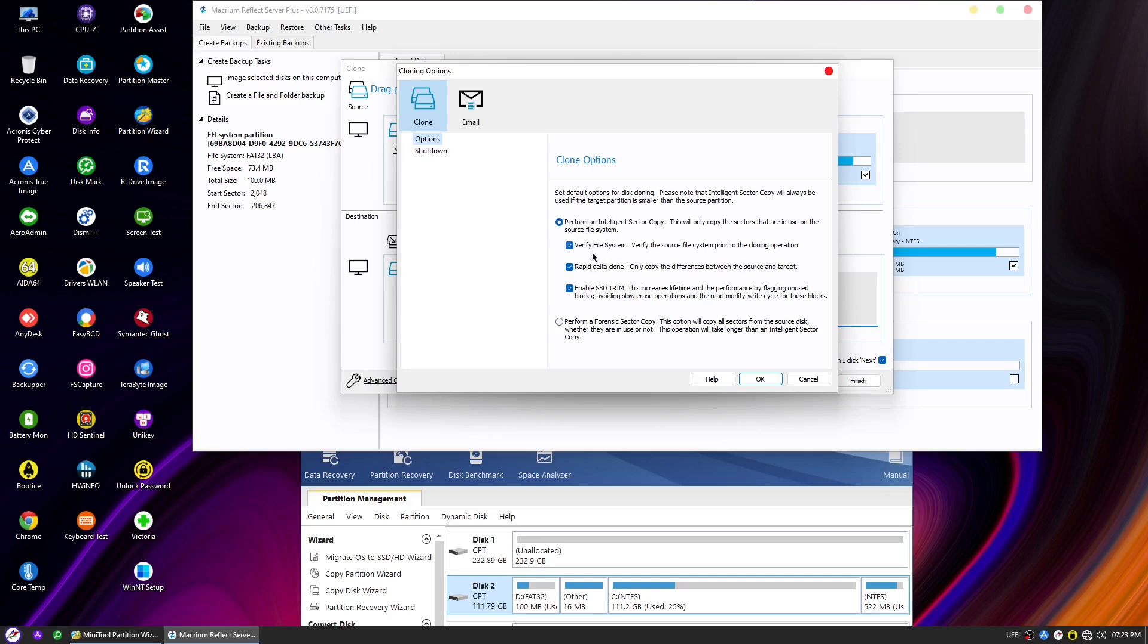Additionally, there are other settings selected by default, such as verify the source file system before the cloning and rapid delta clone, which copies only the differences between the source and the target disks. With those features enabled, you will see that the cloning speed is very fast.